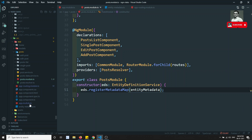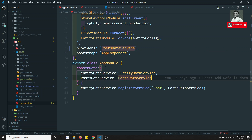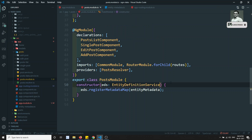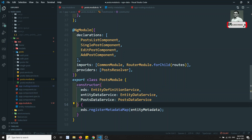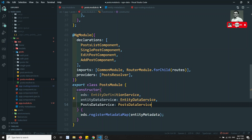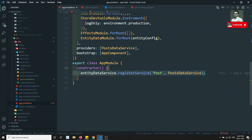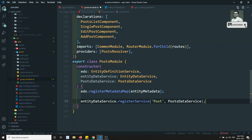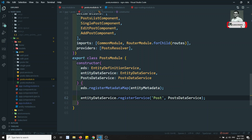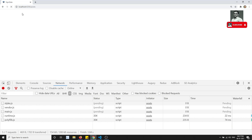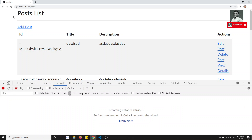Now let's go to the app module — we are adding the PostDataService in the constructor. Let's go to the post module and add it here too. For every lazy loaded module, whenever you are adding the module, you can do it like this. I can add it directly in the post module's constructor. So now we have added it directly. If I go to the post page, it is still working without any problem.